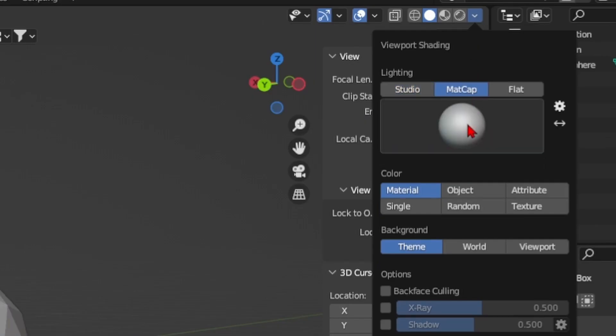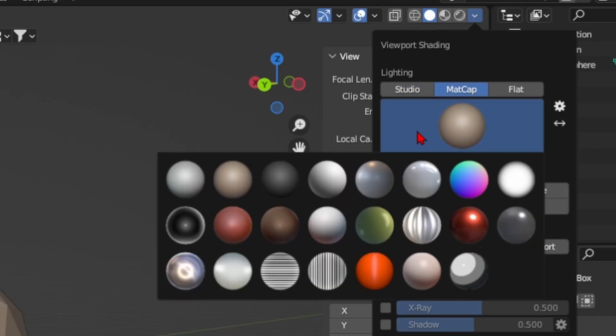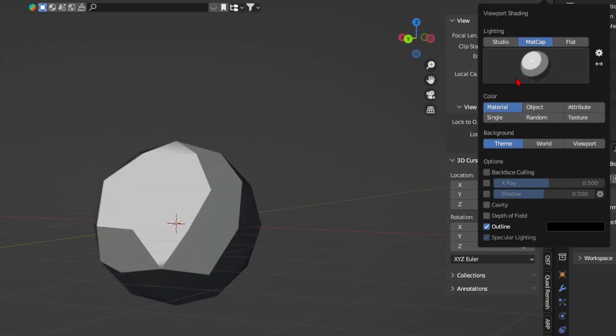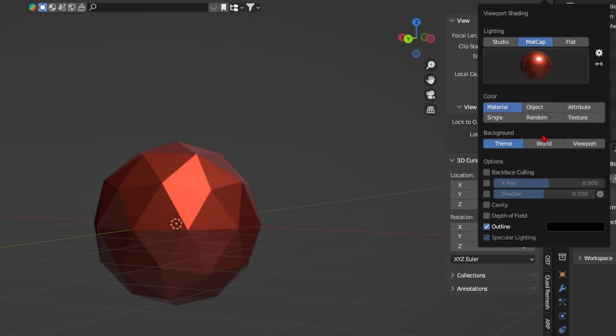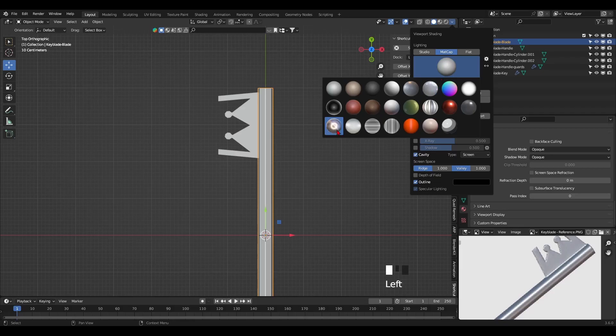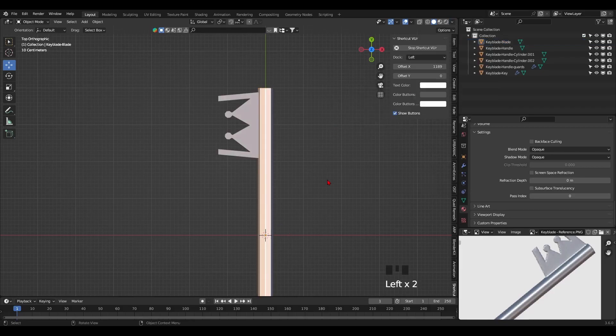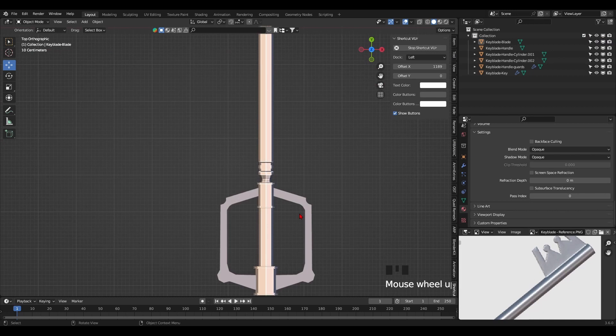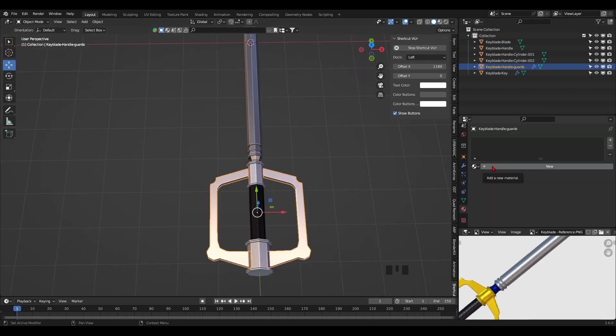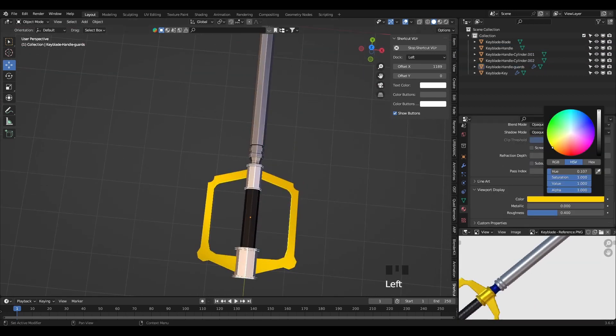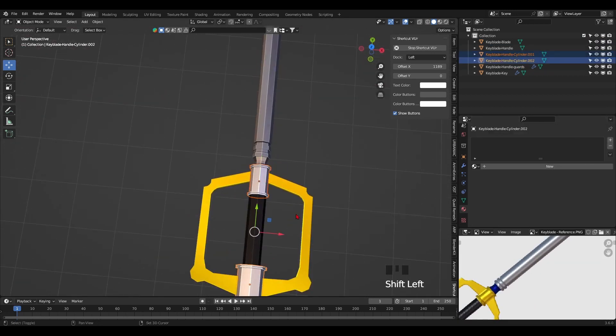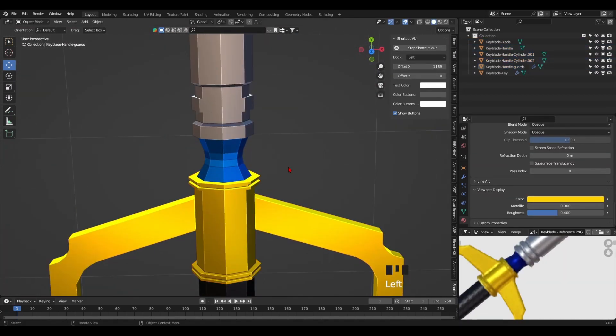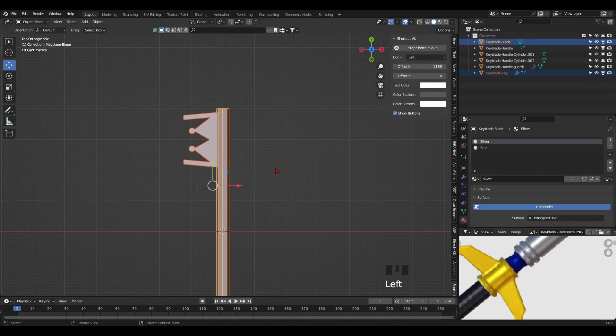Pro tip: it can be useful to change the matcap of the viewport so you can see your mesh under a specific shader or lighting. In the case of the Keyblade, I chose the metal one. I also like to assign materials to each part so I can give them color under the viewport display tab of the material. It's easier to view this way.